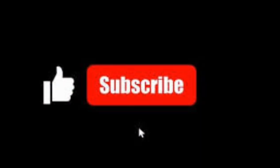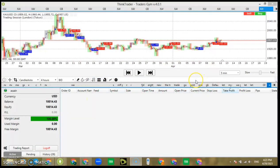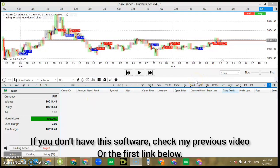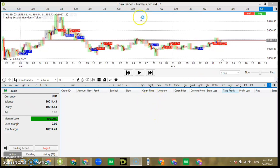So yeah guys, let's say you've already downloaded and installed the Thing Trader on your laptop. Now the next thing — I'm going to show you how it works, everything about how it works. As you can see here, I've been using this application, this software.